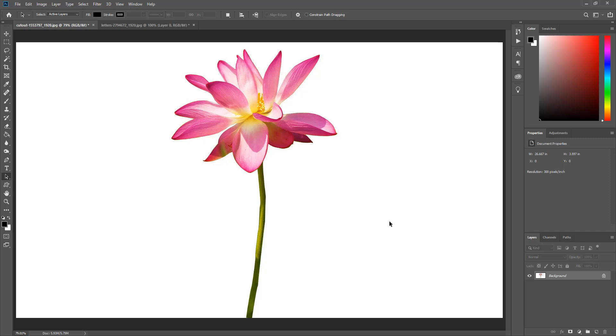The first method is to use the magic wand tool. Here I have an image that I will be using as an example. The first thing I am going to do is make sure the layer is unlocked.